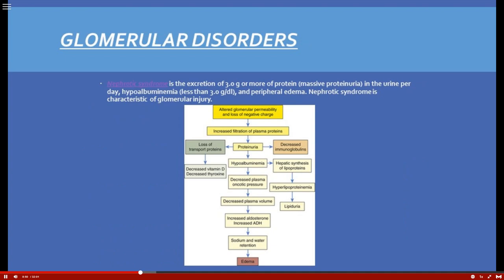Nephrotic syndrome differs from acute glomerulonephritis in that it involves massive proteinuria — an excretion of three grams or more of protein. What you'll see is markedly increased peripheral edema, because serum proteins are decreased as they're lost in the urine. Protein is critical for fluid and water balance, so when it's lost, fluid shifts and causes that edema.